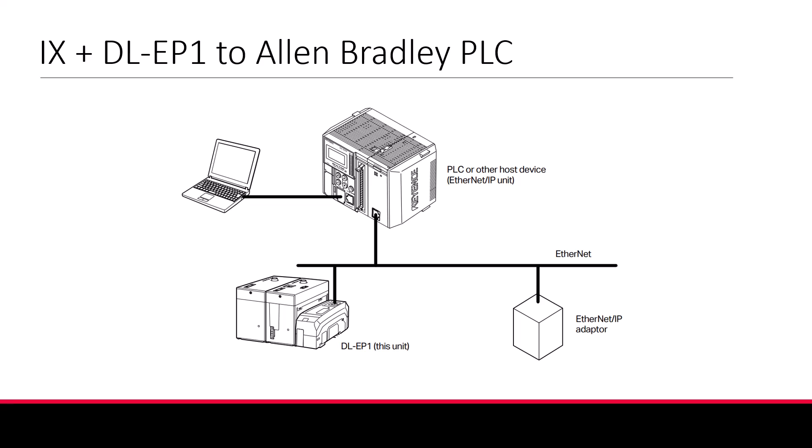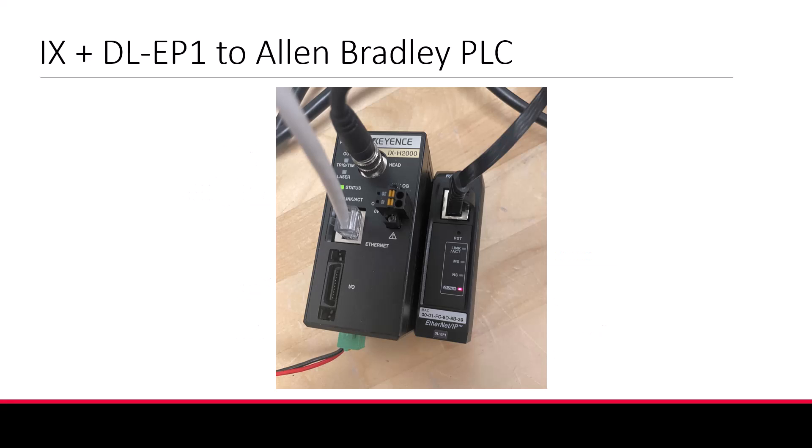By default, the IX has no Ethernet IP capabilities. To communicate between an IX and an Ethernet IP scanner, you will need a DL-EP1 communication unit. This attaches to the right side of the main unit IX amplifier, as seen in this picture. Once you have your IX amplifier and your DL unit connected,